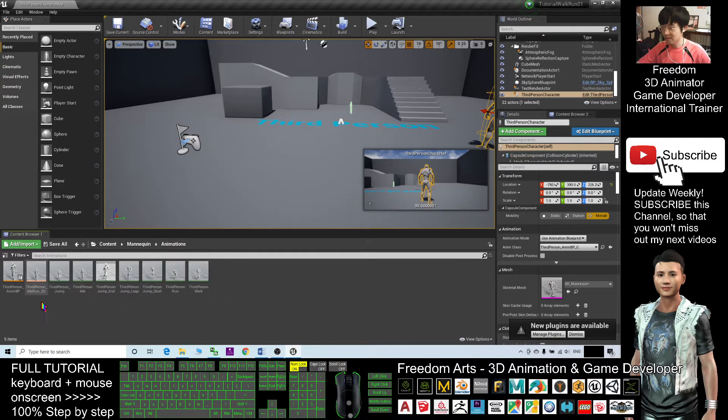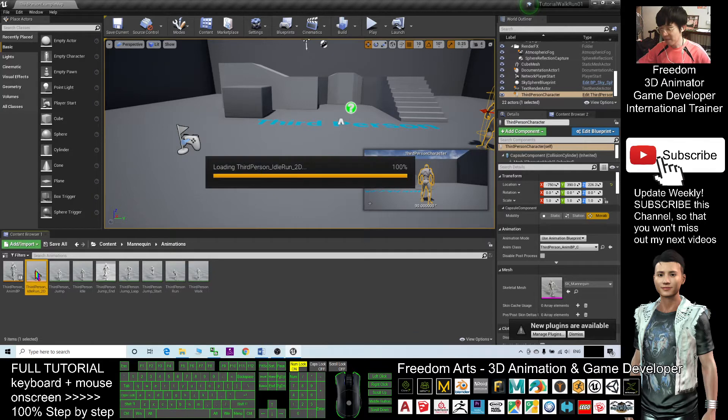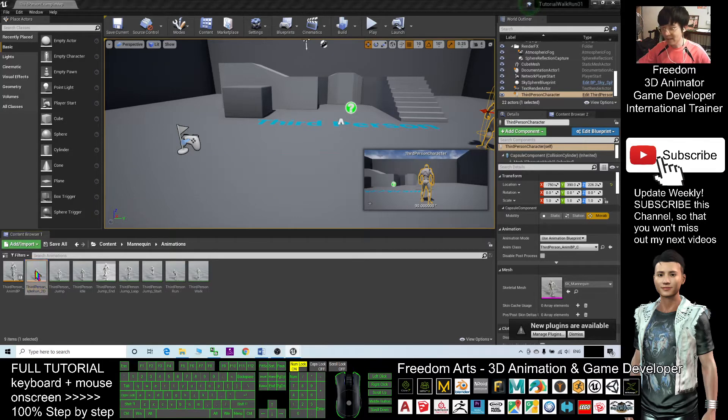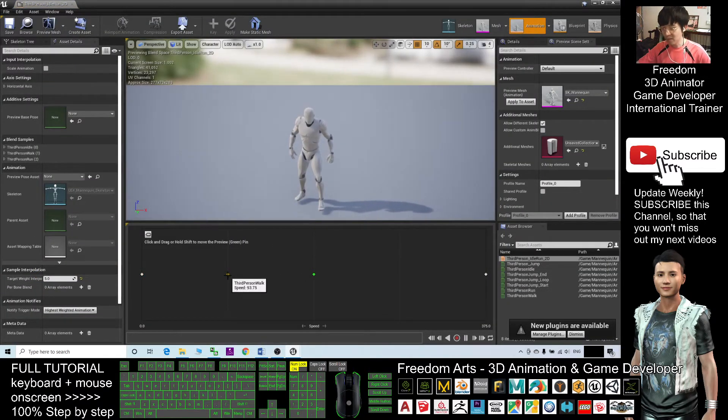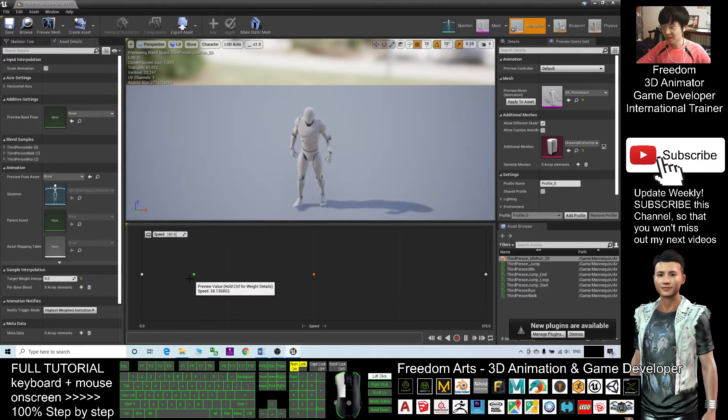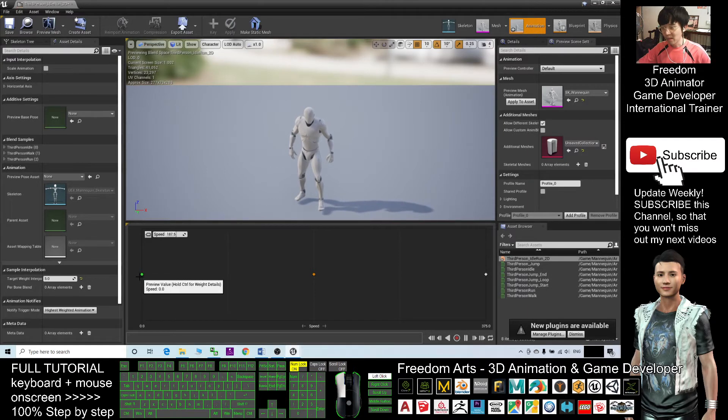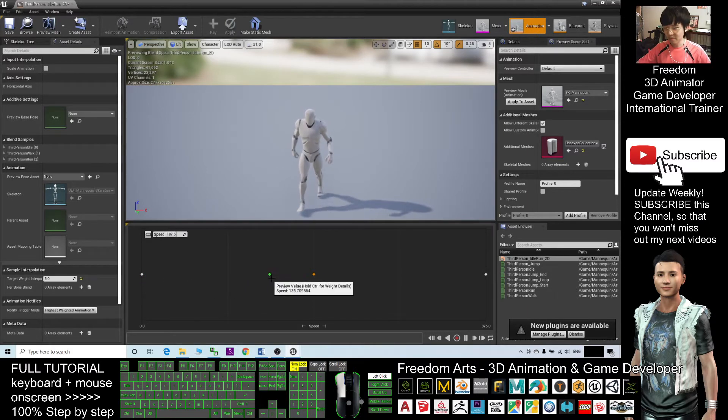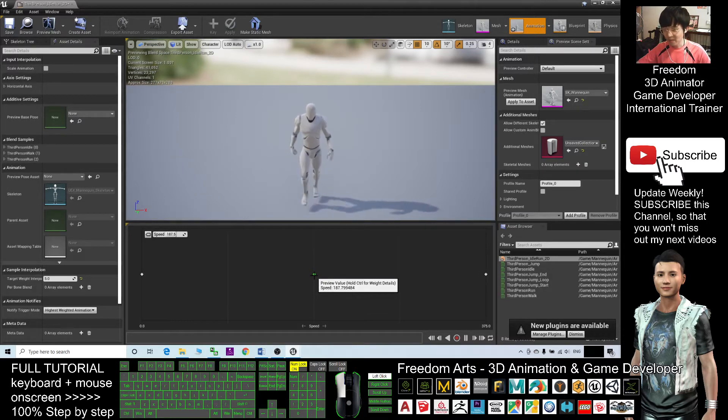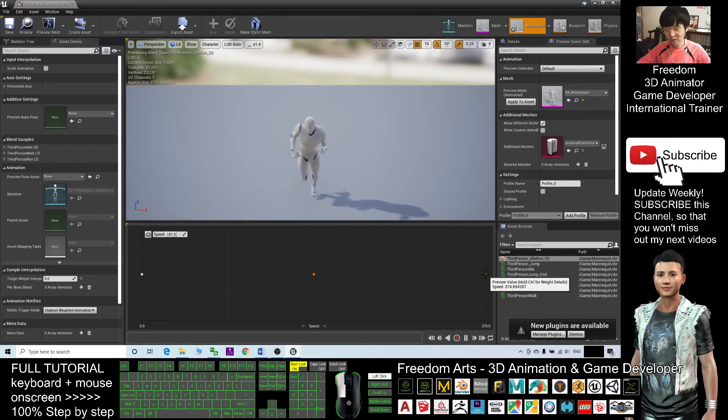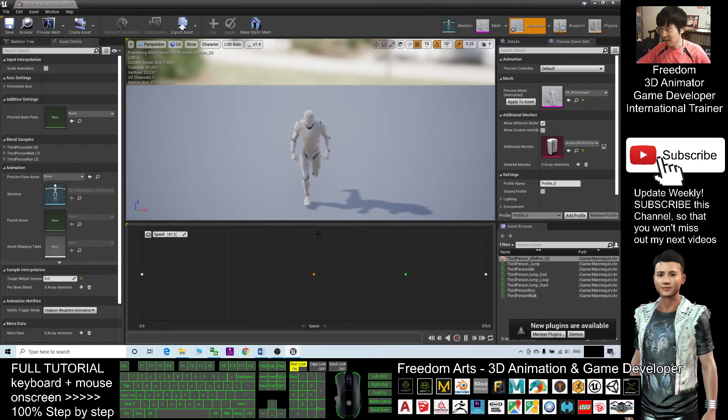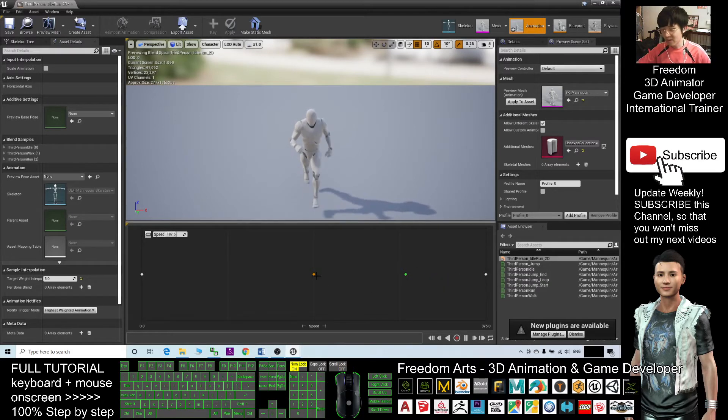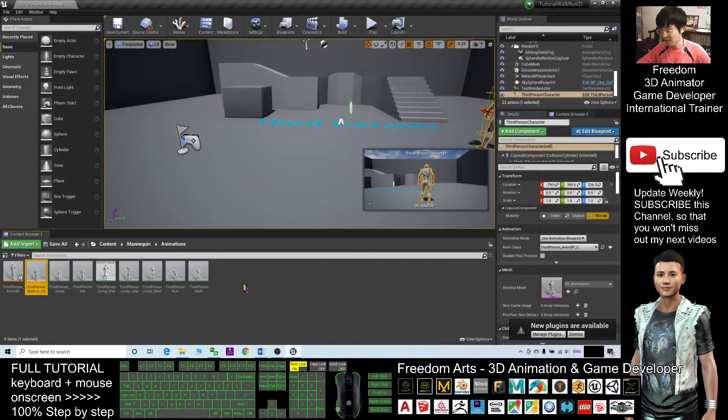The first step, double-click the blend space. Then you can see this one is third-person walk. Drag it to the center. Now this is the first step. When the speed is zero, it is idle, and when the speed achieves about 180 something, it is walking mode. And then next, if it achieves 374, it is full speed running. Once you adjust this, you can save it and close.